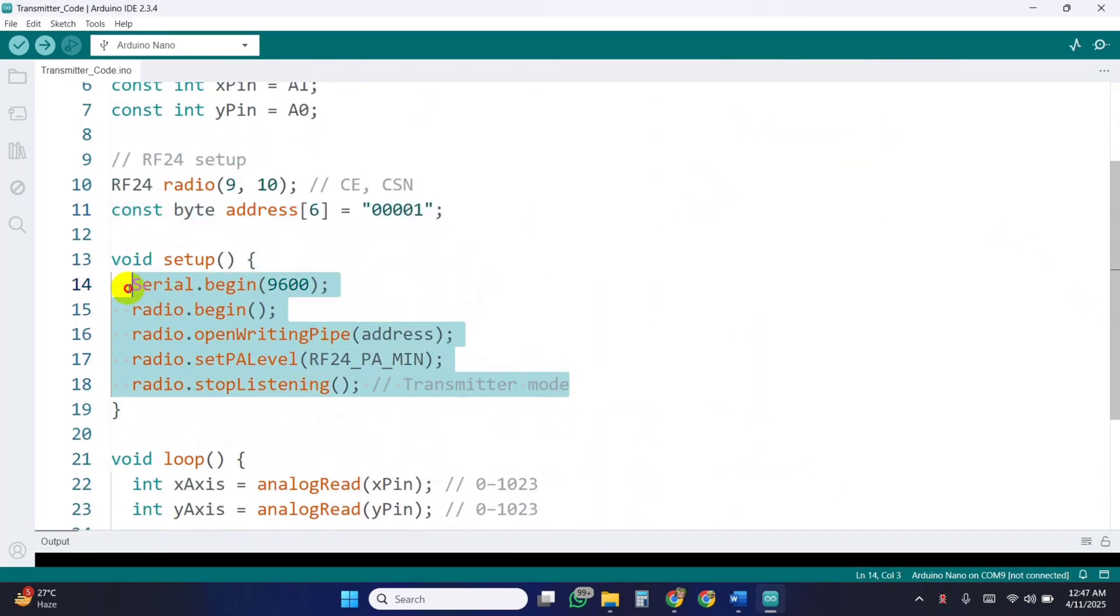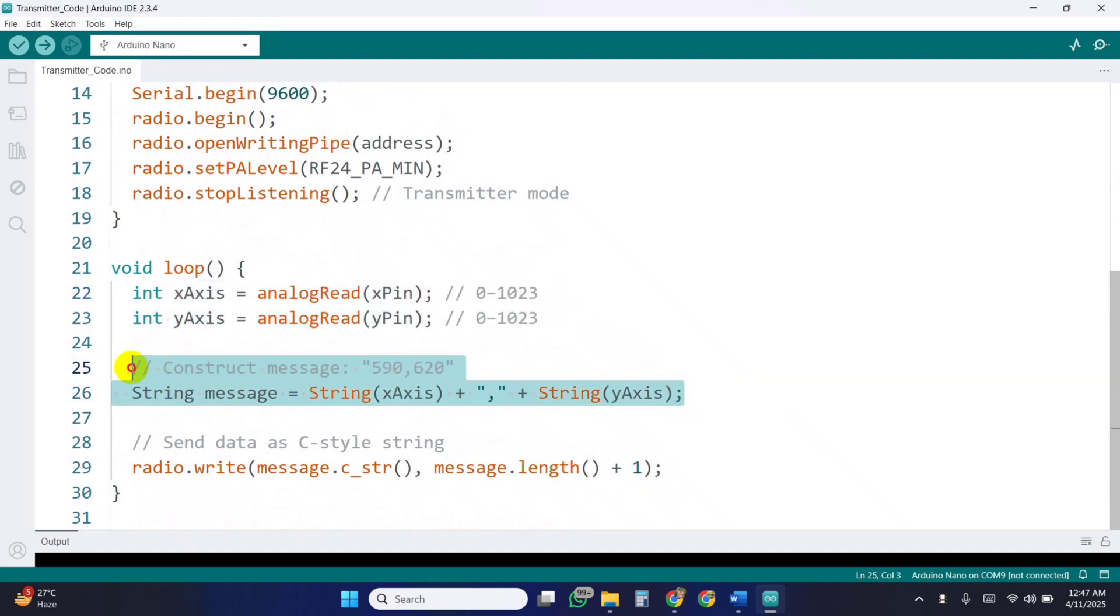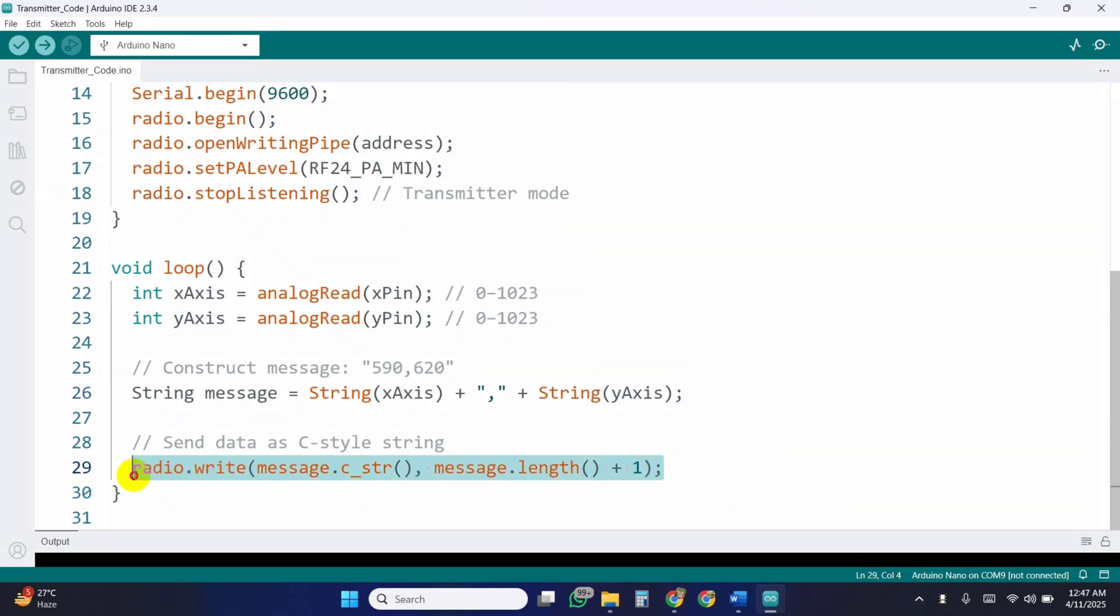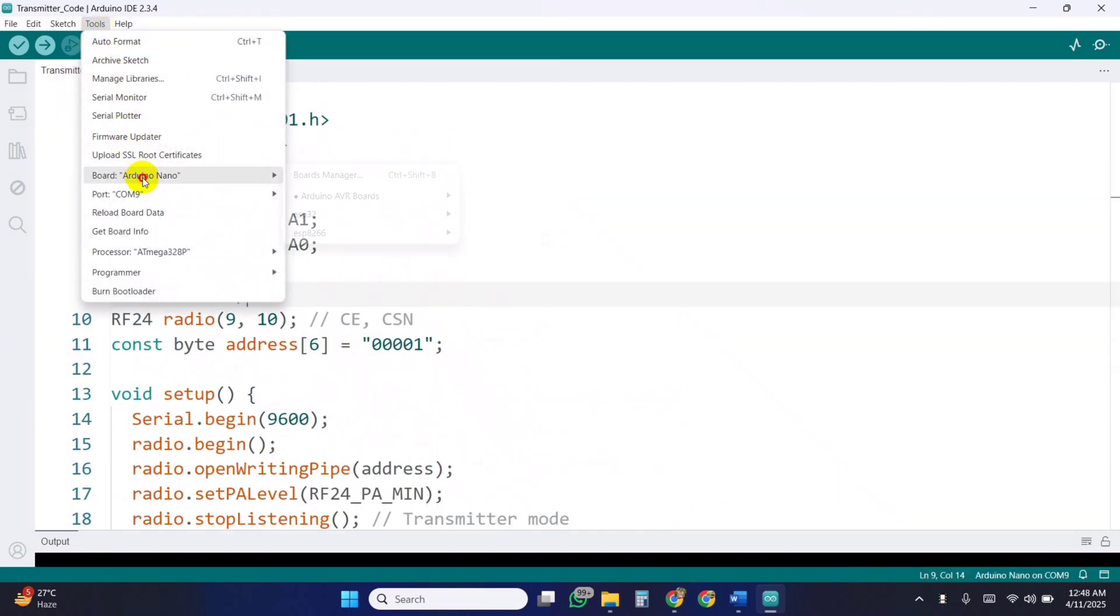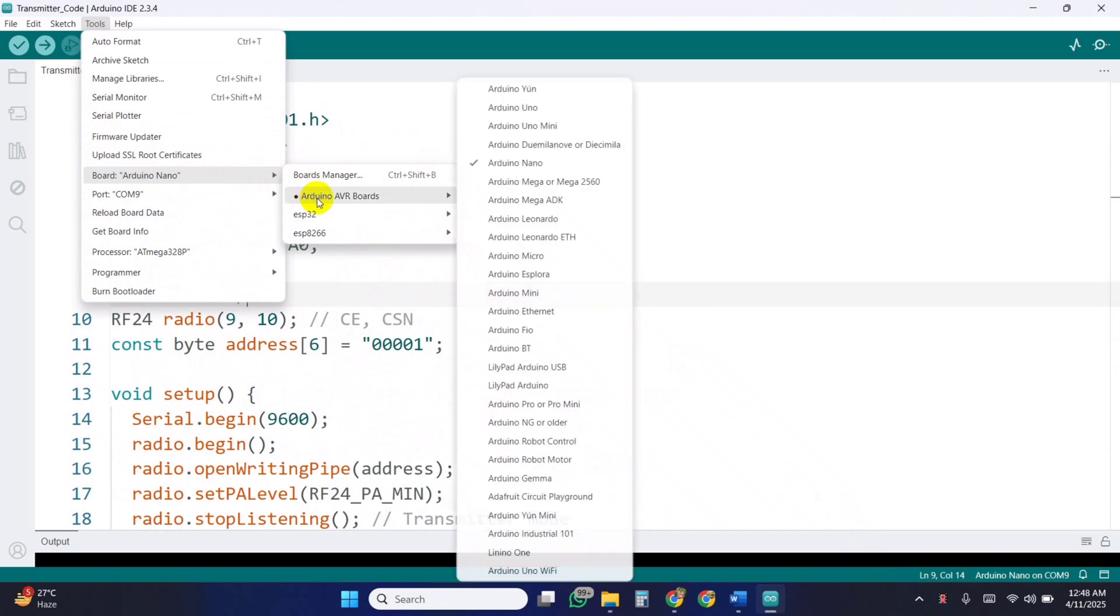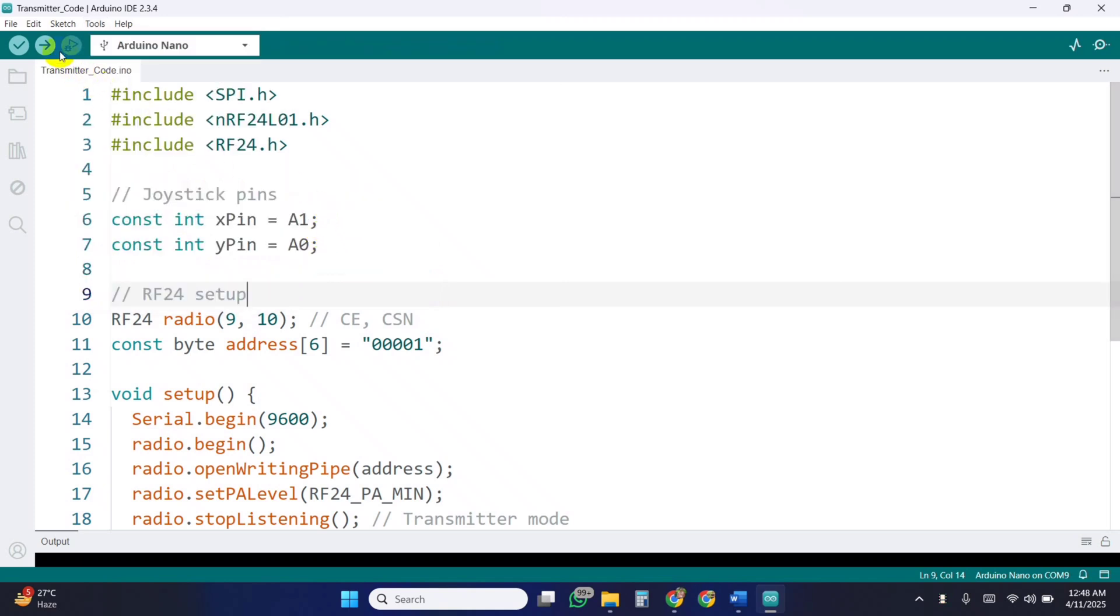Inside the setup function, we start initializing the radio module and set it to transmitter mode. Now in the loop, we read the analog values from the joystick's X and Y axes. The values range from 0 to 1023. Next, we format the message as a comma-separated string, like this: 590 and 620. Finally, we send this string using the radio.write function. The C string method converts the message to a C-style string. Now select the board Arduino Nano processor and port, and upload the code in the transmitter Arduino.